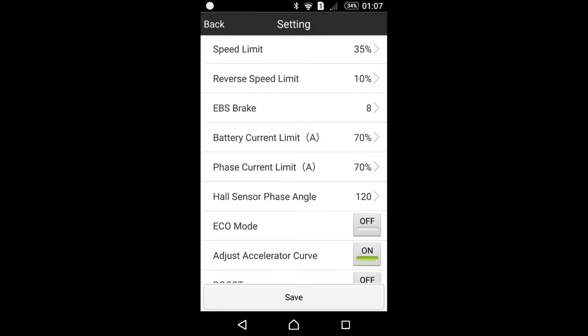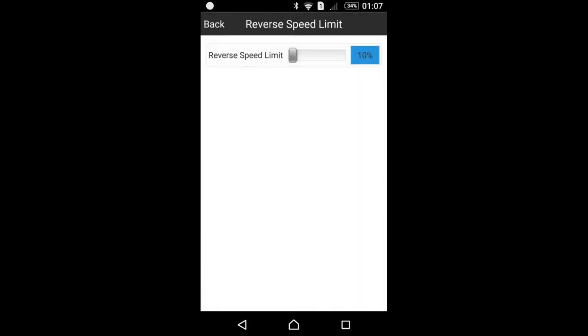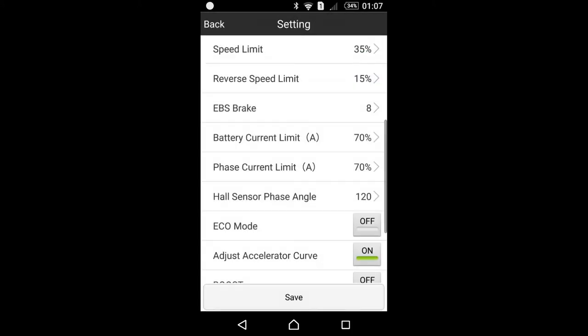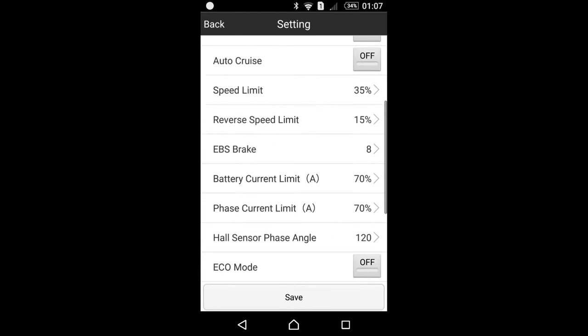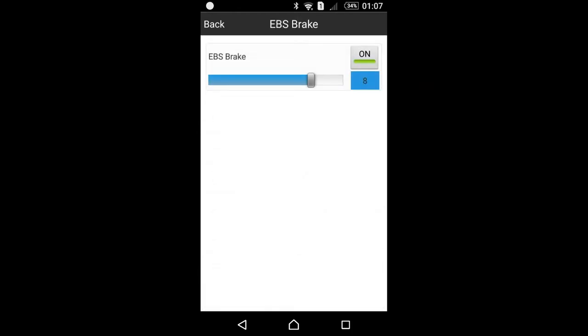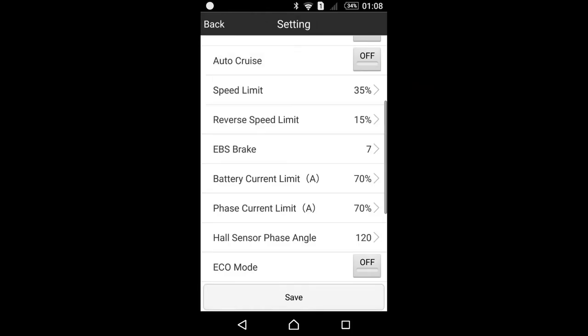EBS brake. EBS brake is the setting for the regenerative braking. I'll set it at six or seven, let's say. So basically when you brake, the energy from your motor will charge your battery. And this is also useful when you want to prevent the worn out of your brake pads.